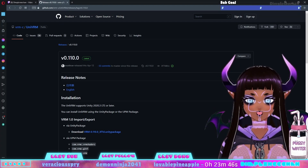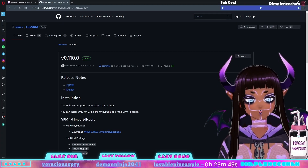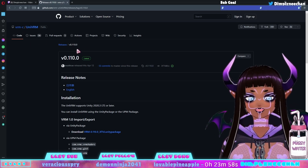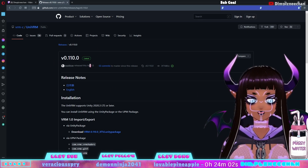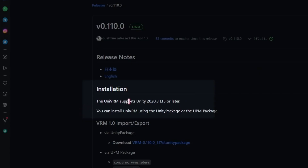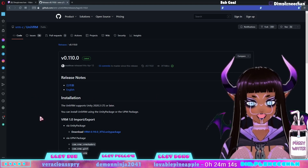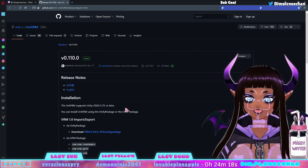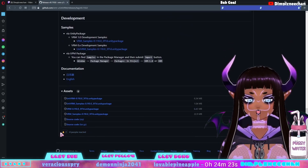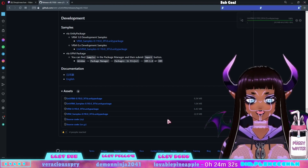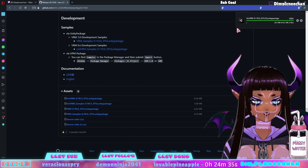Before we move on, we're going to download the asset package we'll be using to import and export our models into Unity — that package is called UniVRM. This page will tell you all the release notes for the version you're downloading. For example, it says UniVRM supports Unity 2020.3 LTS or later, so you'll want to make sure you're using a compatible version. We're going to scroll down and download the package — just click UniVRM, it'll download the file, and that's it for right now.